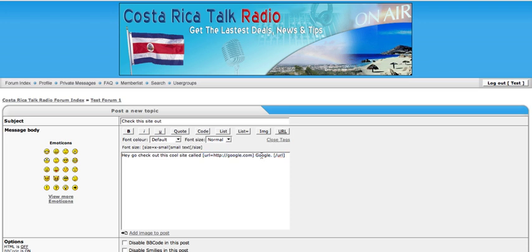So this text right here, 'Google,' is going to be a clickable link. And that's it. It's very simple to do.